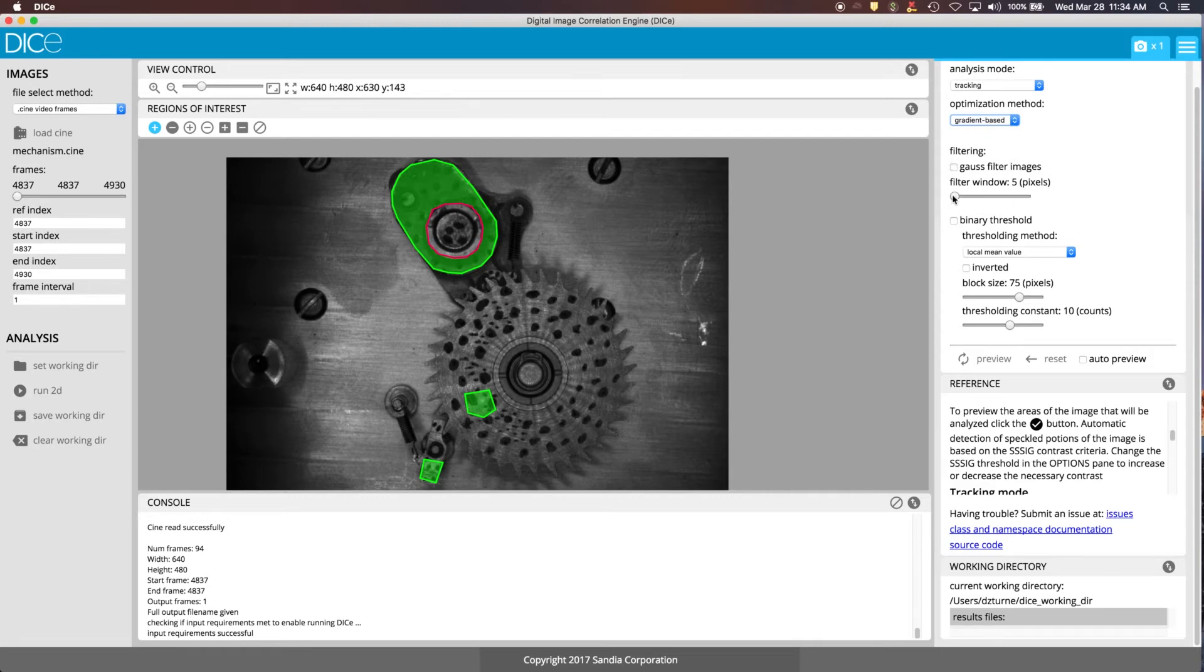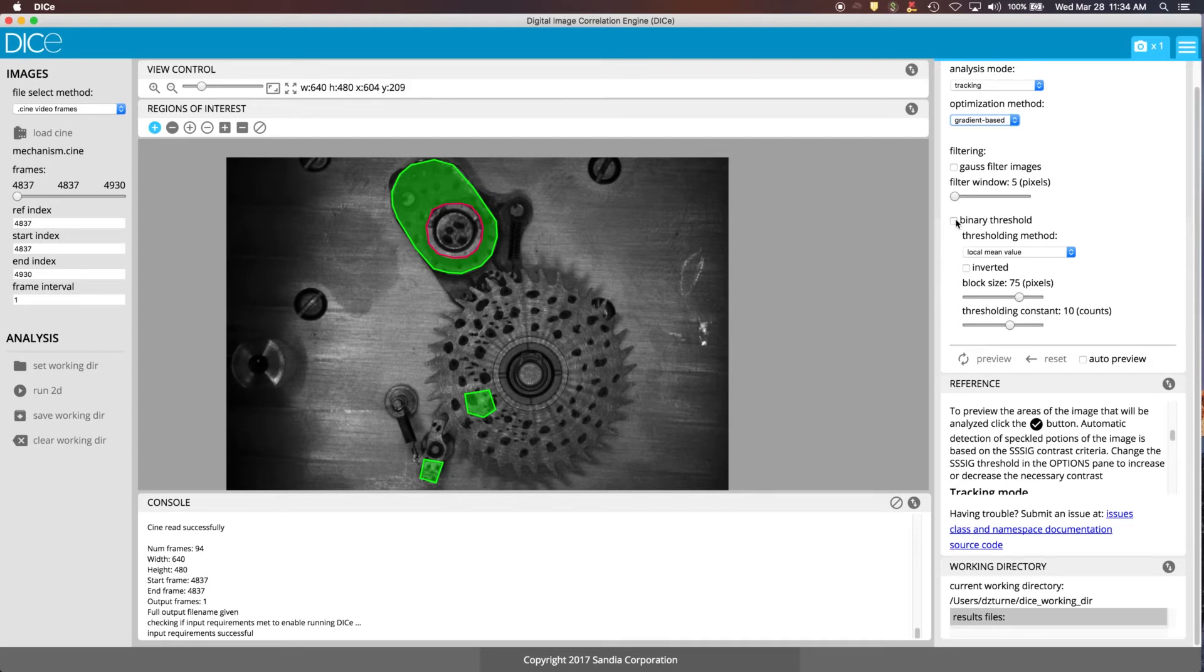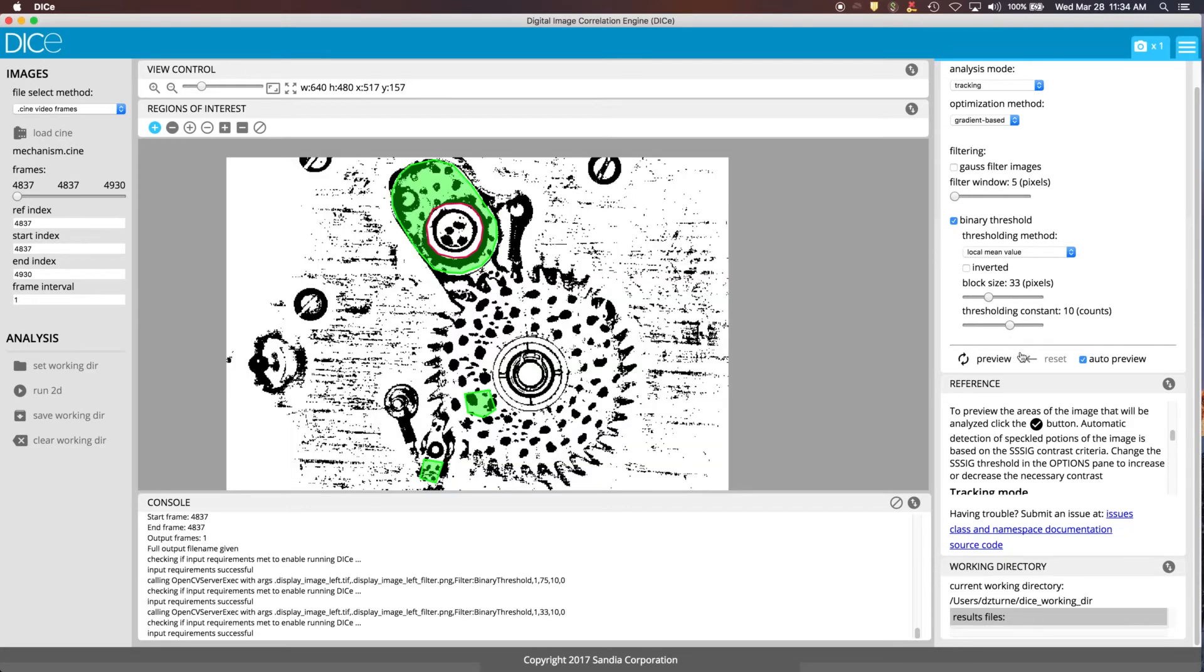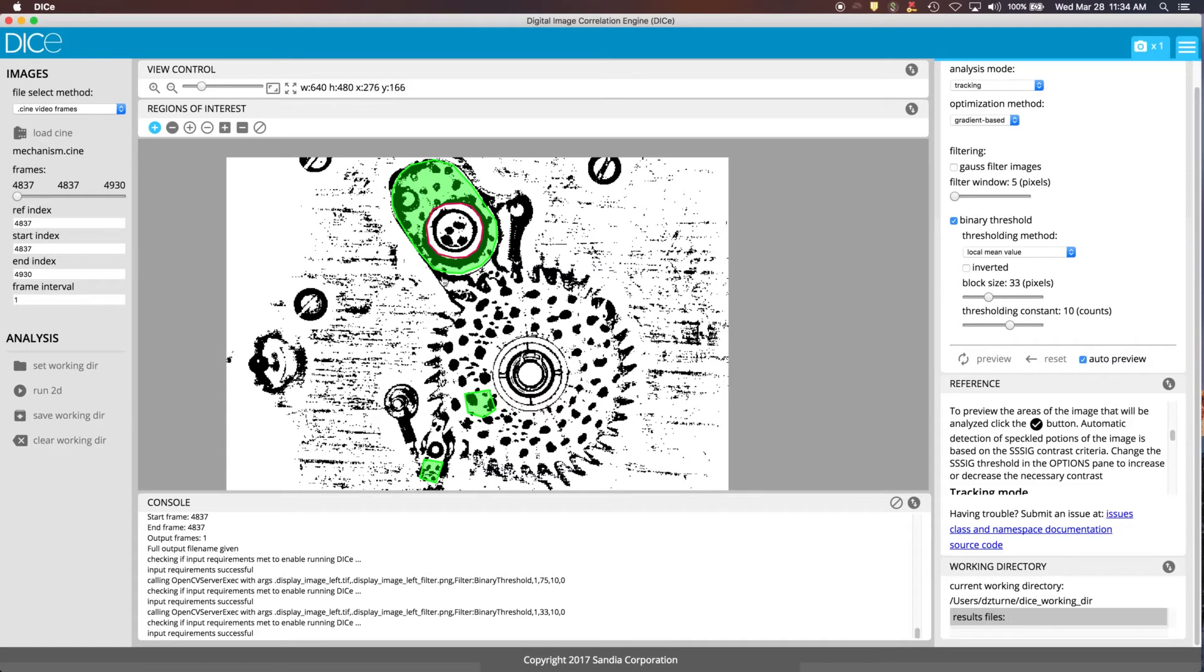We're not going to do any filtering, but if you wanted to filter, you could do so here. And then there's some thresholding that you can do. This is primarily used for setting up the analysis. There's nothing that actually happens in the tracking using this binary threshold, but if you wanted to, say, find certain regions where the speckles show up or things like that, you can modify these parameters to get a different view of what that object is. In this particular example, it's pretty clear where the objects of interest are, so we don't need to do any thresholding. And again, this doesn't really enter into the analysis, it's just to help you set up your ROIs.